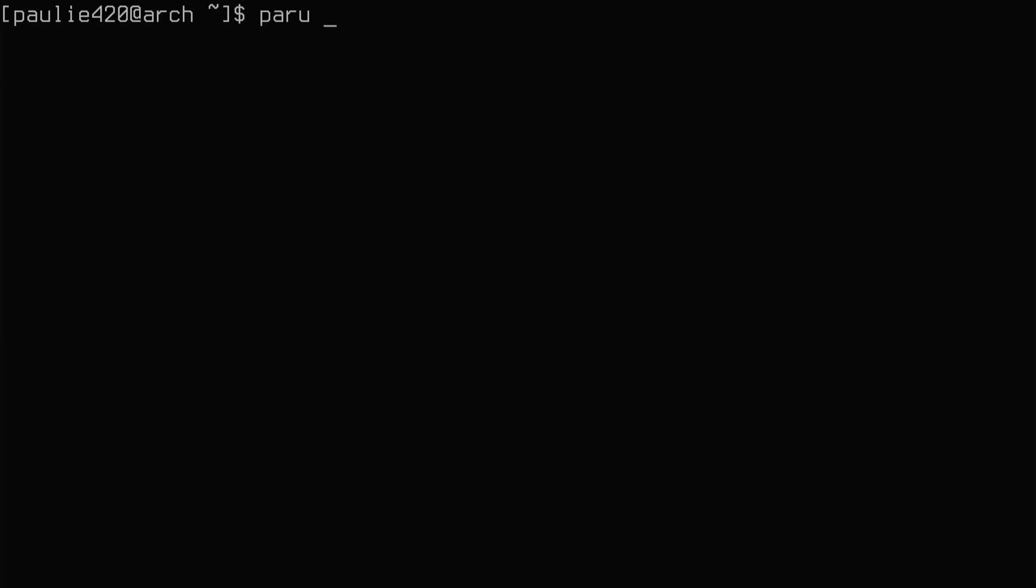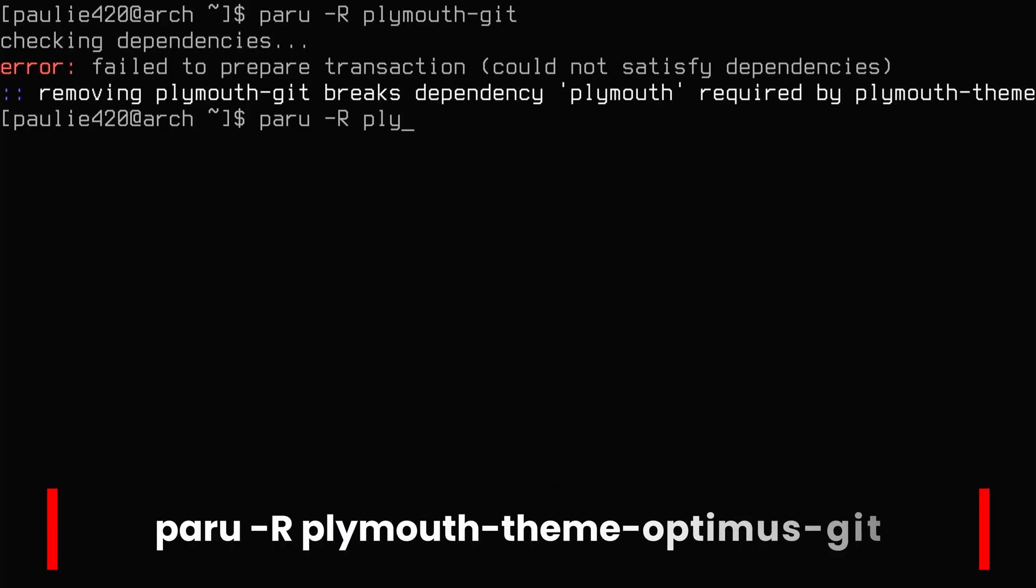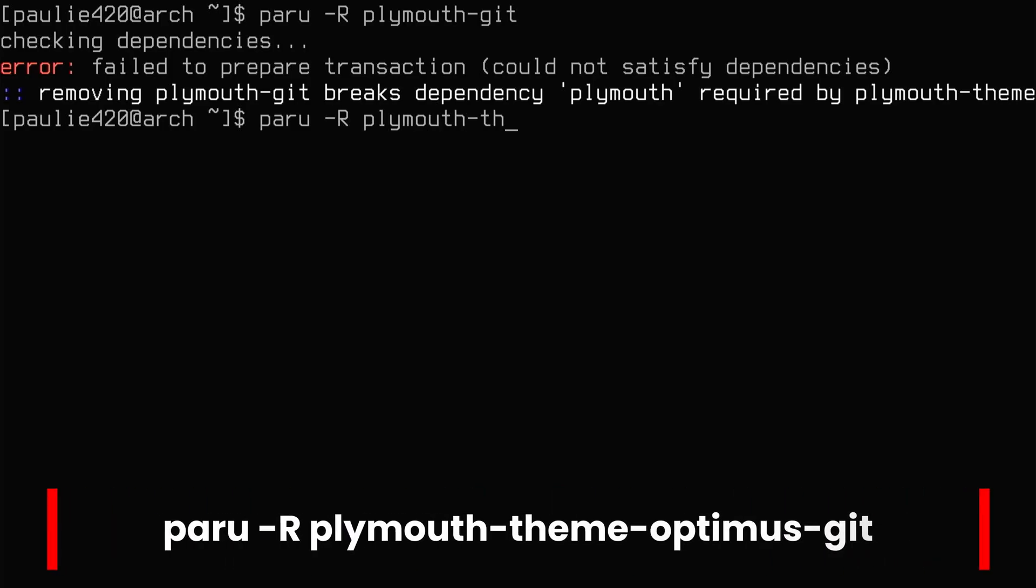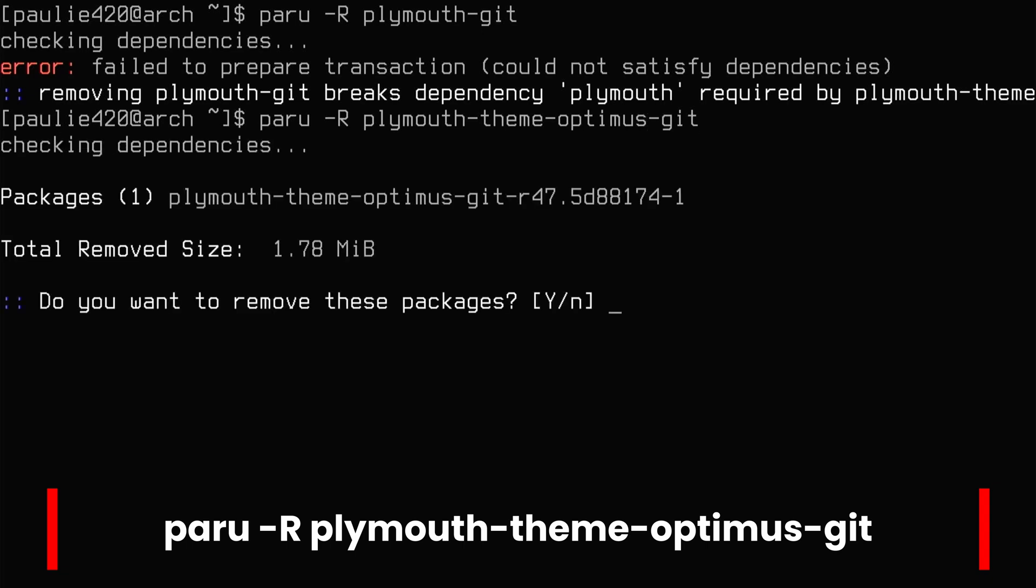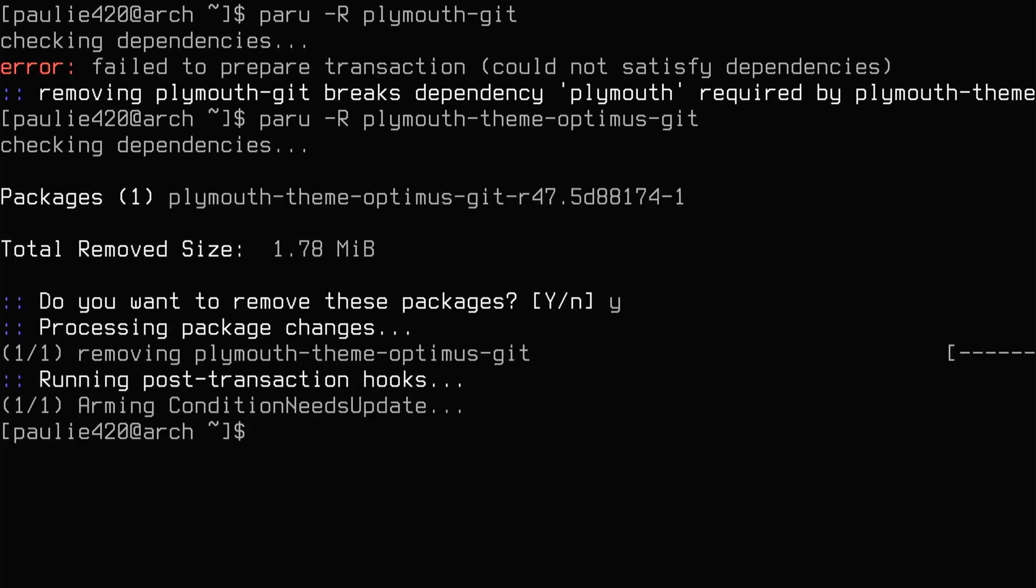On our Vanilla Arch Linux installation, we had Plymouth git installed. So we'll do a paru -R on Plymouth-git. And for our system, we'll see that we need Plymouth-theme-optimus-git. So what we're going to do is a paru -R on that theme, Plymouth-theme-optimus-git. We're going to remove that. Okay, that's fine.